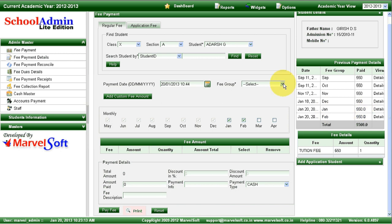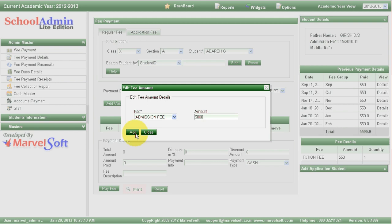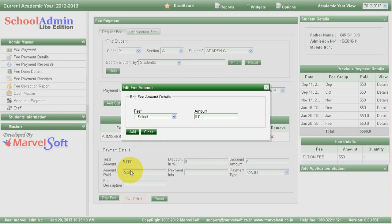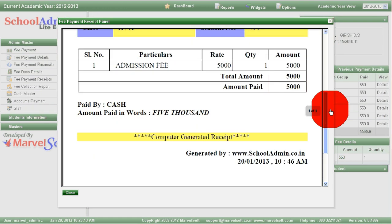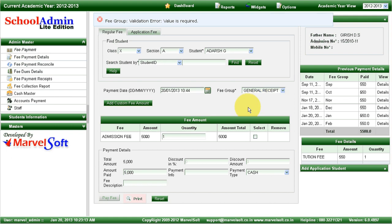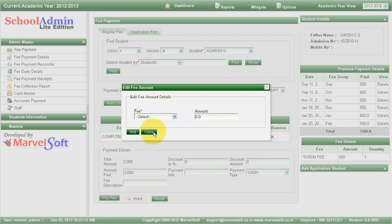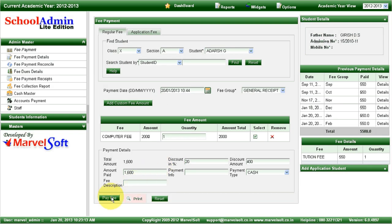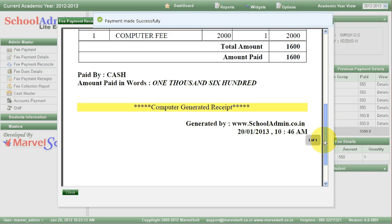In the case of new admissions and readmissions, you can define the fees separately — for new admissions there might be separate fees, and for readmissions the admission fees might be different. You can also give discounts in School Admin Lite Edition. For example, there might be a discount for staff children. I'll show an example: select general receipt, select computer fees, and give a 20% discount. After making the payment, you can see that the original amount of 2000 has been collected as 1600 — a 20% discount applied to computer fees.